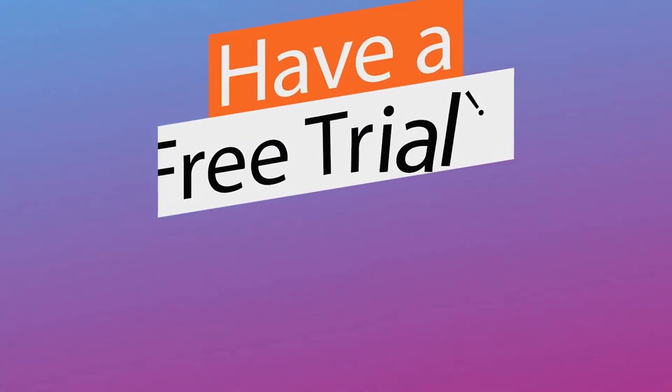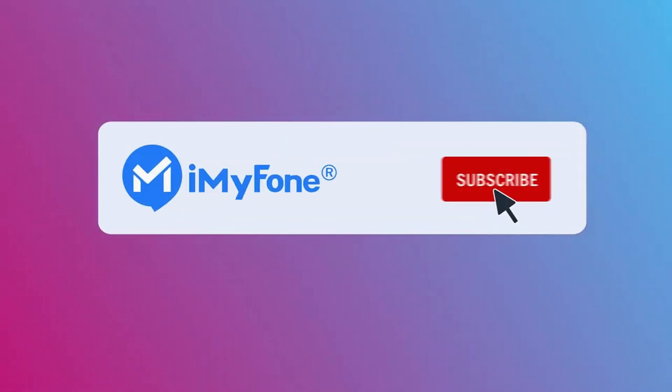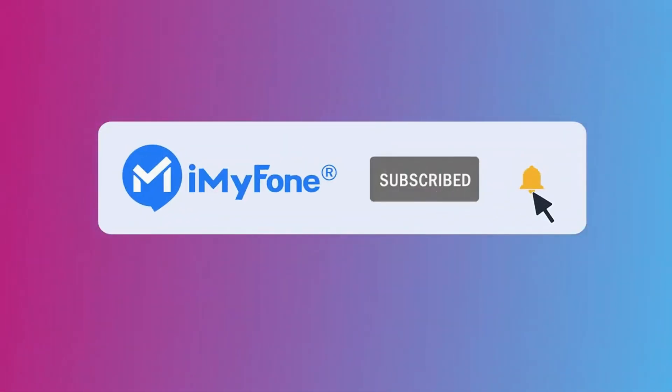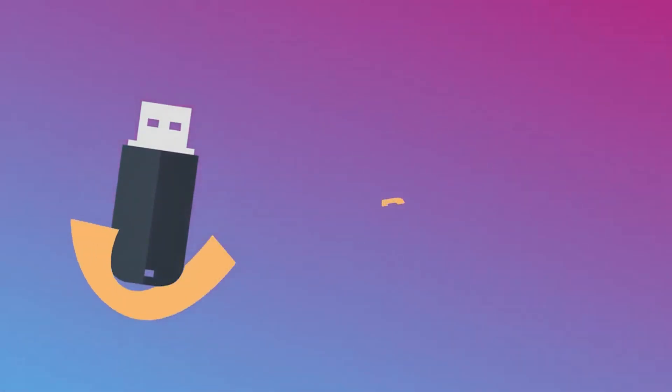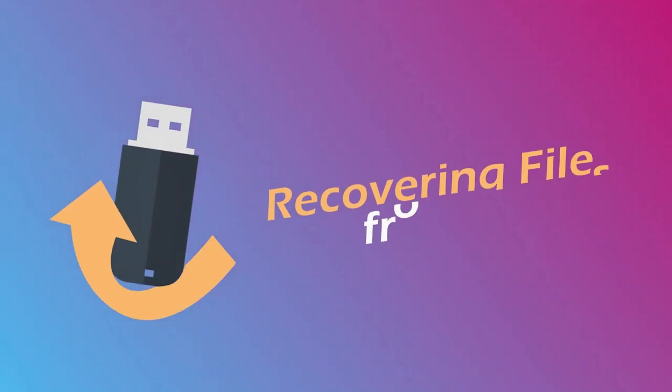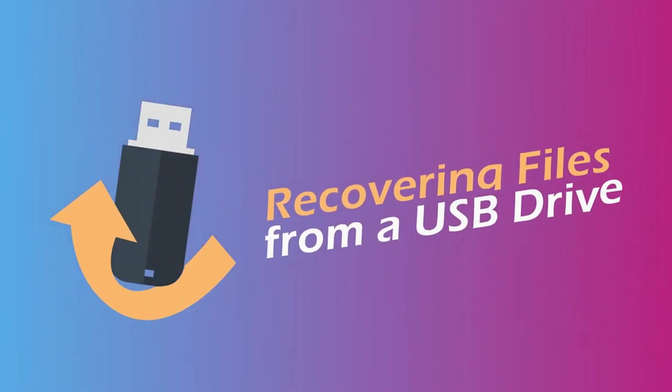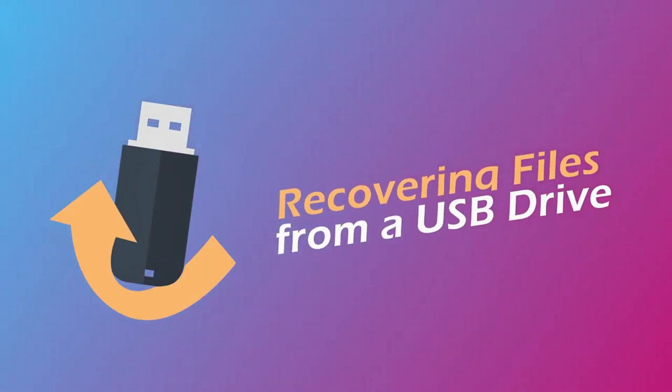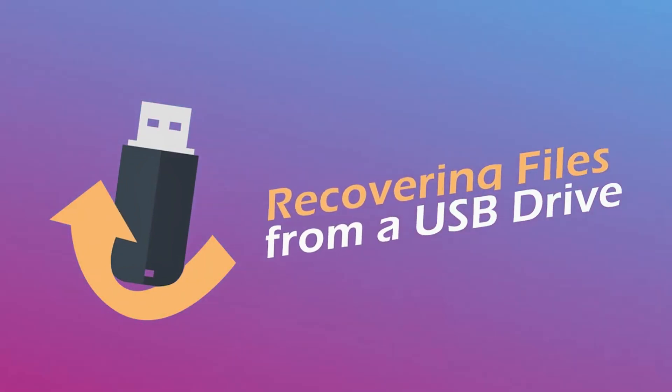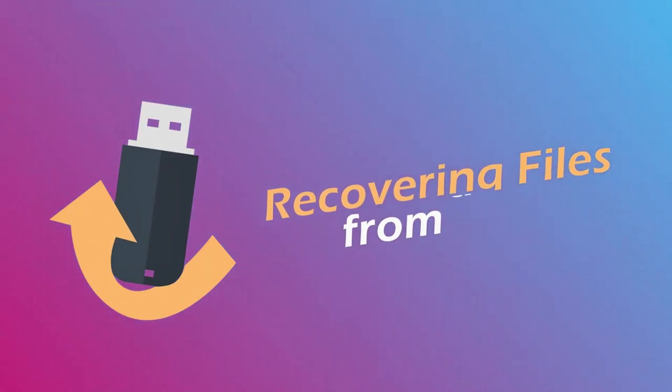If this video helps, please drop a like and subscribe to this channel. Thank you for watching. If you have any questions about recovering files from a USB drive, just comment below. Our data recovery expert will help you.